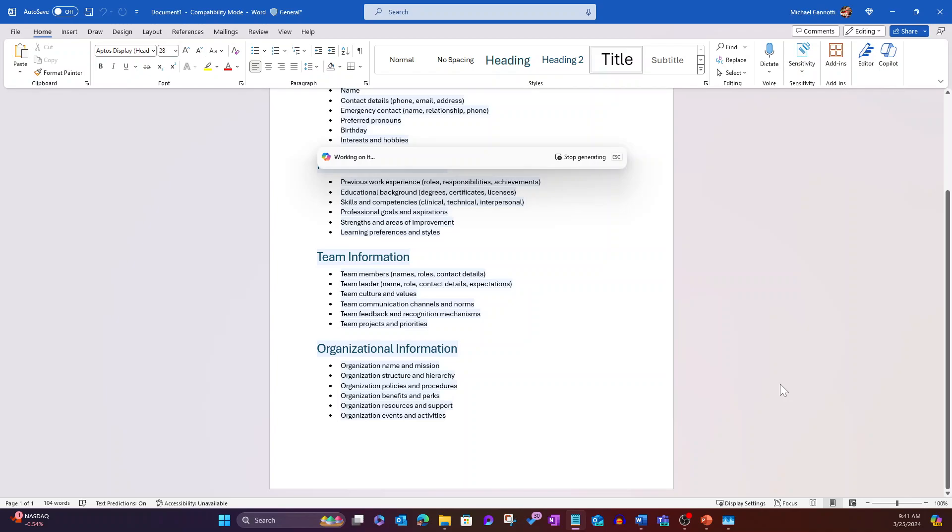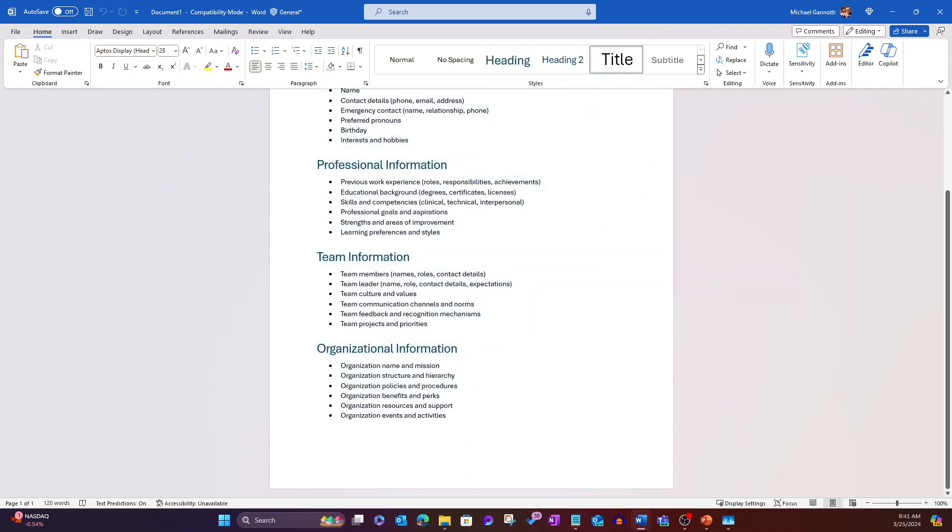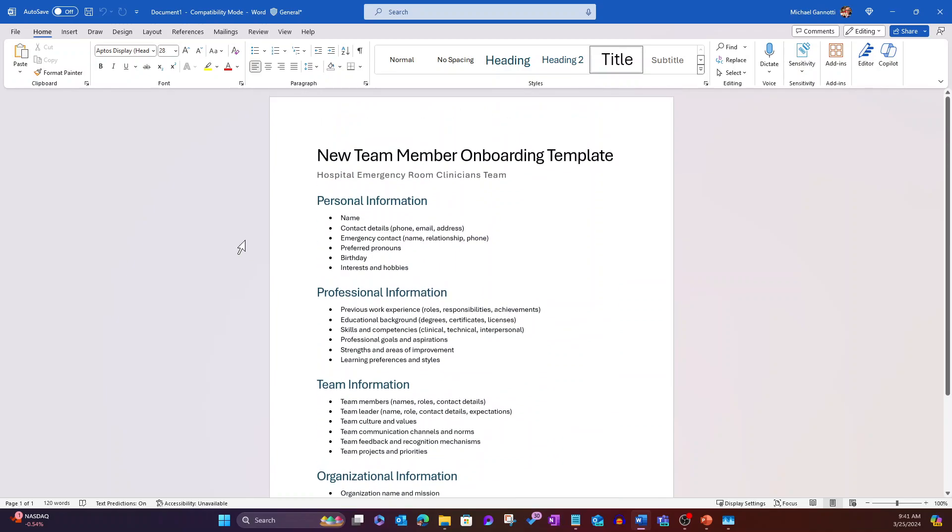Name, structure, benefits - all that stuff that we want to make sure we grab. I'm just going to select keep it.